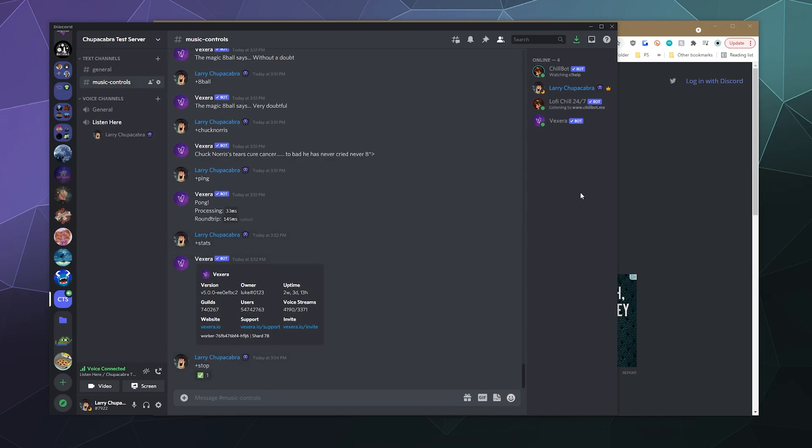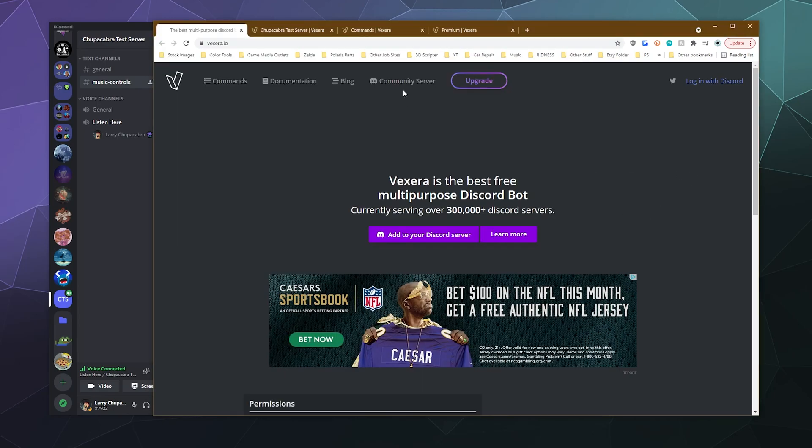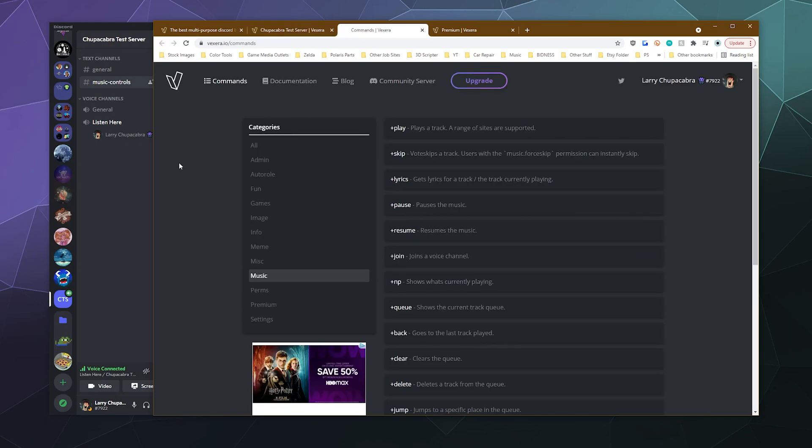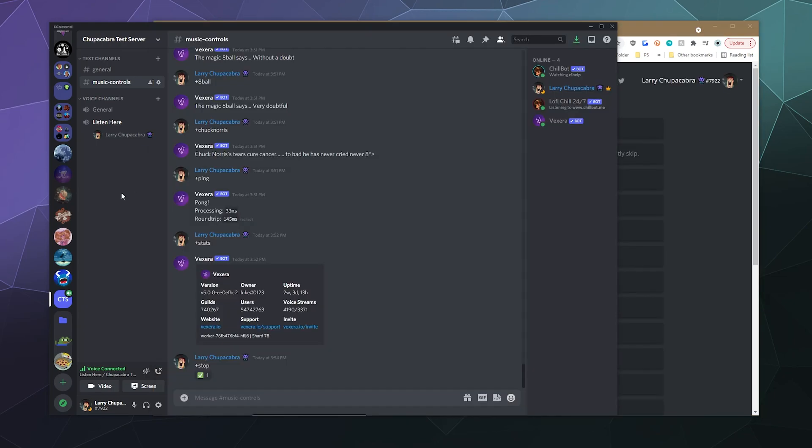So that'd be it for this one, ladies and gentlemen. I've been your host, Larry. This has been a brief look at Vexera and all the different things that it can do. Taking a look at the dashboard and also the list of commands. I hope you found this helpful and until next time, don't forget to like and subscribe and I will put all of the links so that you can check this bot out for yourself, invite it to your server, look at the commands and check out the documentation in the video description so that you can use it right now. And that'll be it for this one. Bye, everybody, and have a good one.